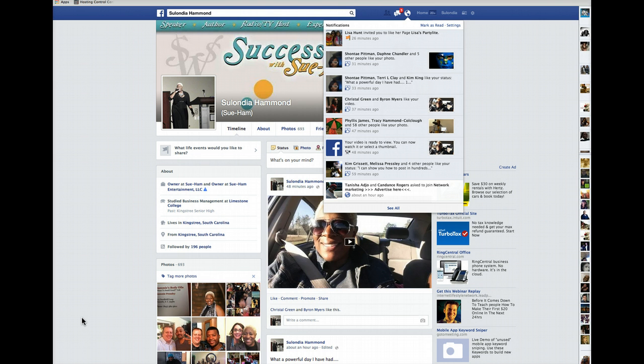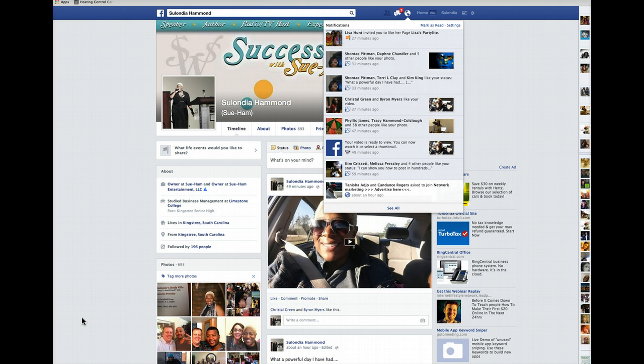Because a lot of times you may upload a video to Facebook and you may want to add a title to it, or either change the shot — the thumbnail that is actually showing to the public.